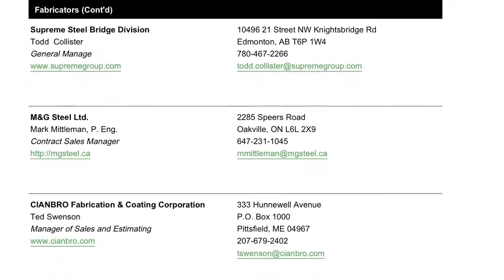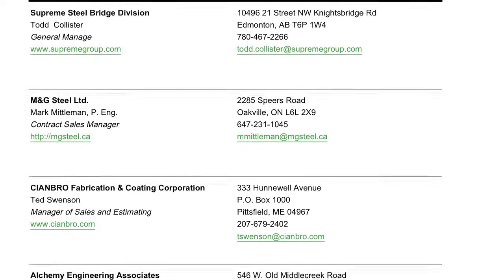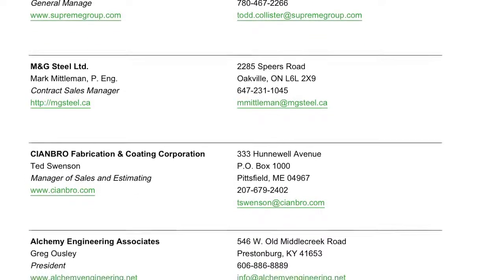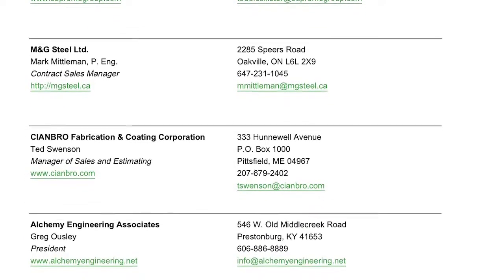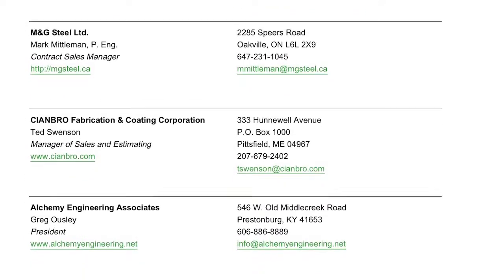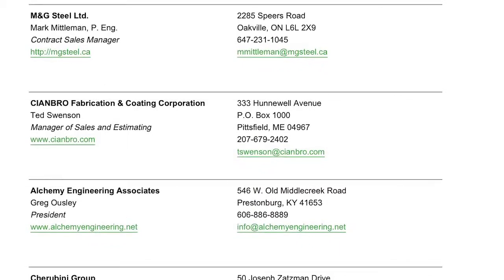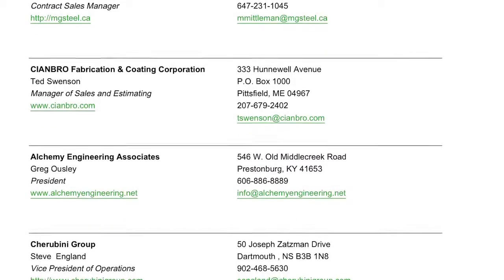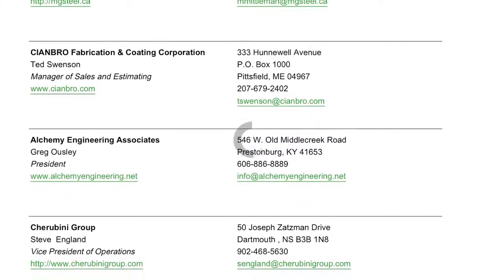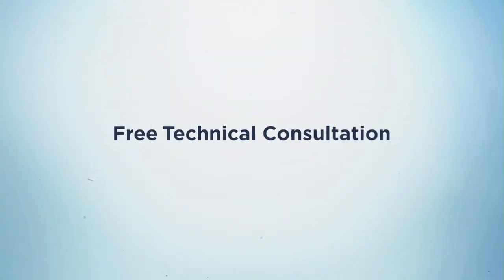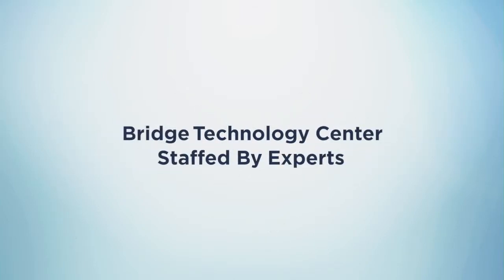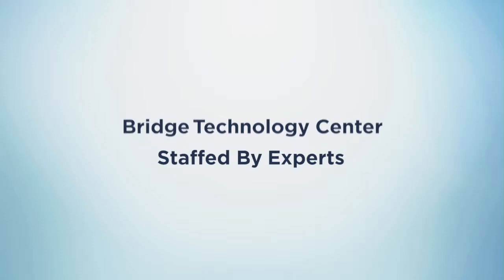To obtain budget estimates or pricing information, simply contact a Short Span Steel Bridge Alliance fabricator provided in the listing. If you have technical questions about the design of your bridge, you can get free consultation from the Bridge Technology Center. The center is staffed by experts who will be able to help you with your specific project.